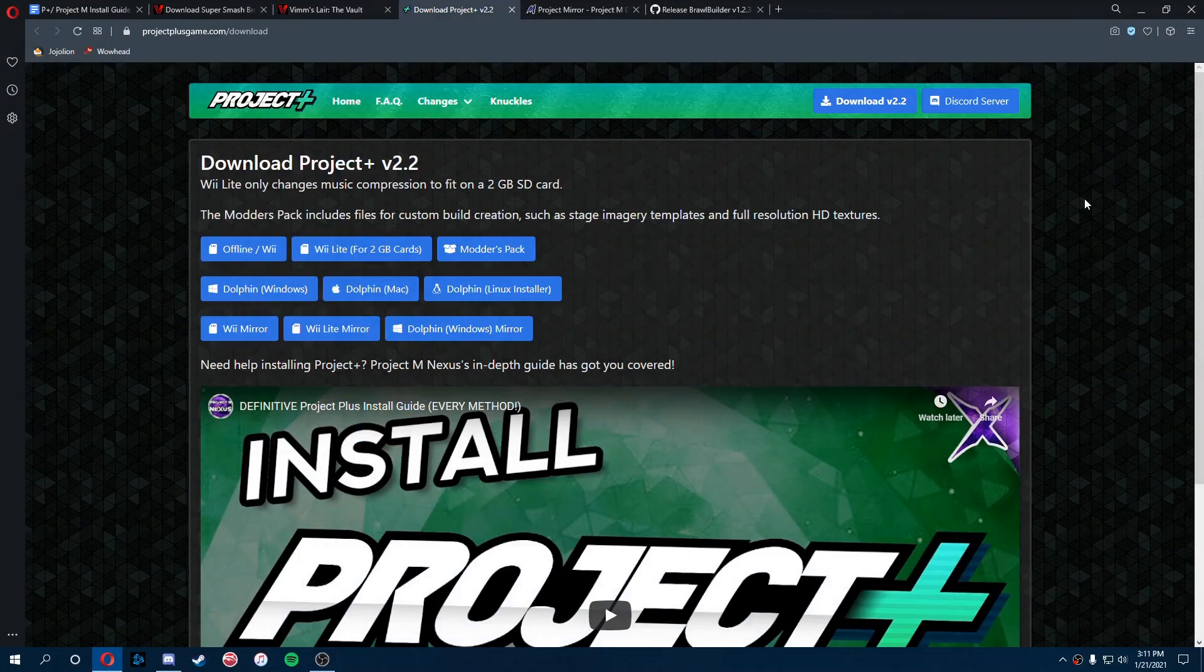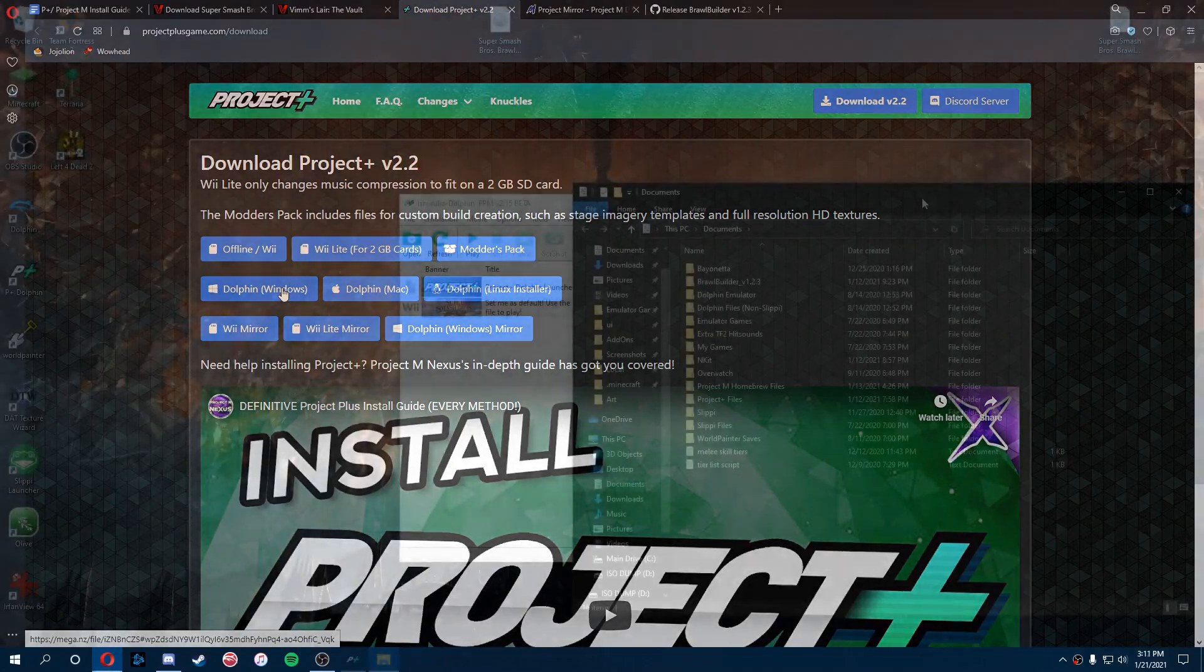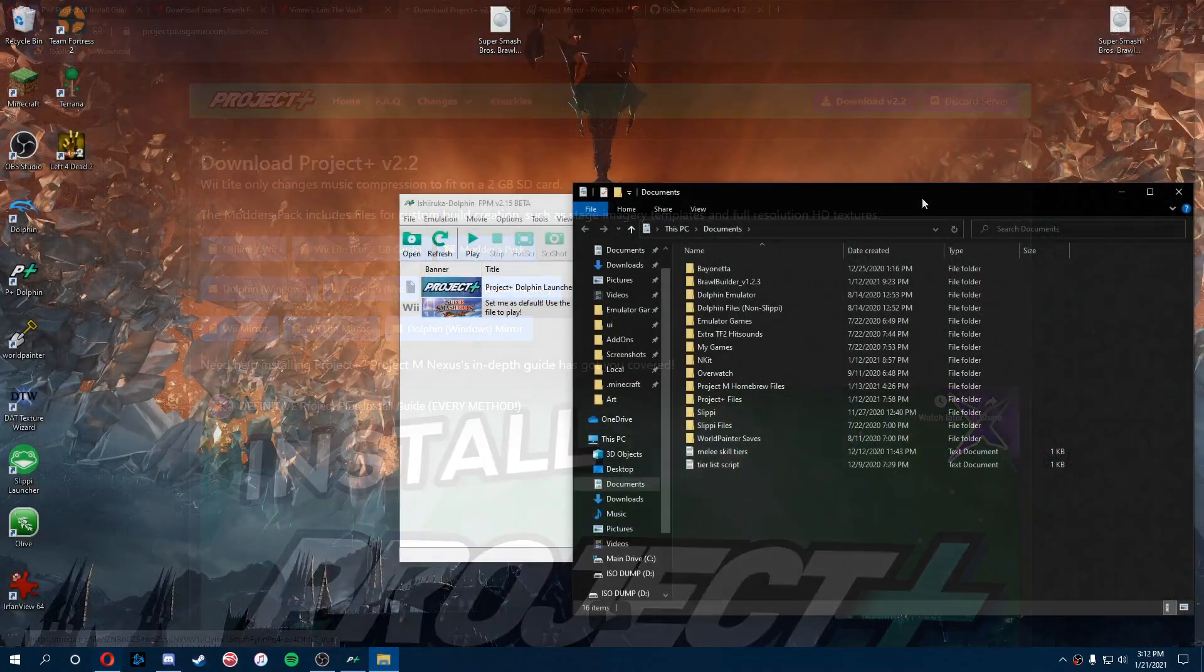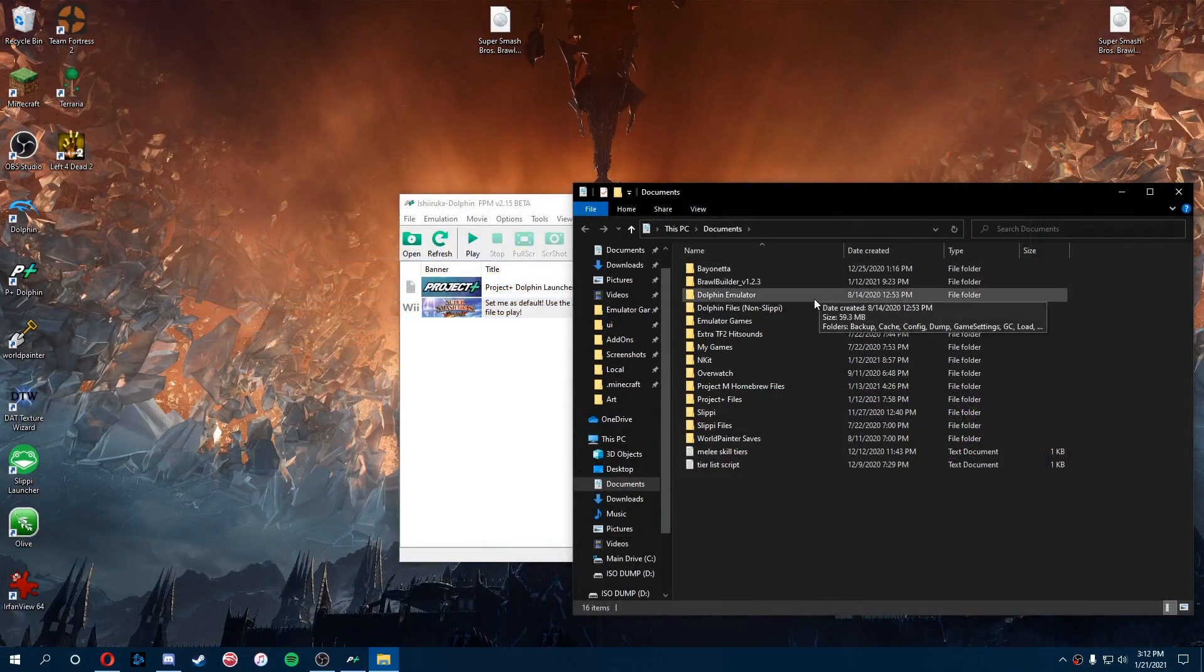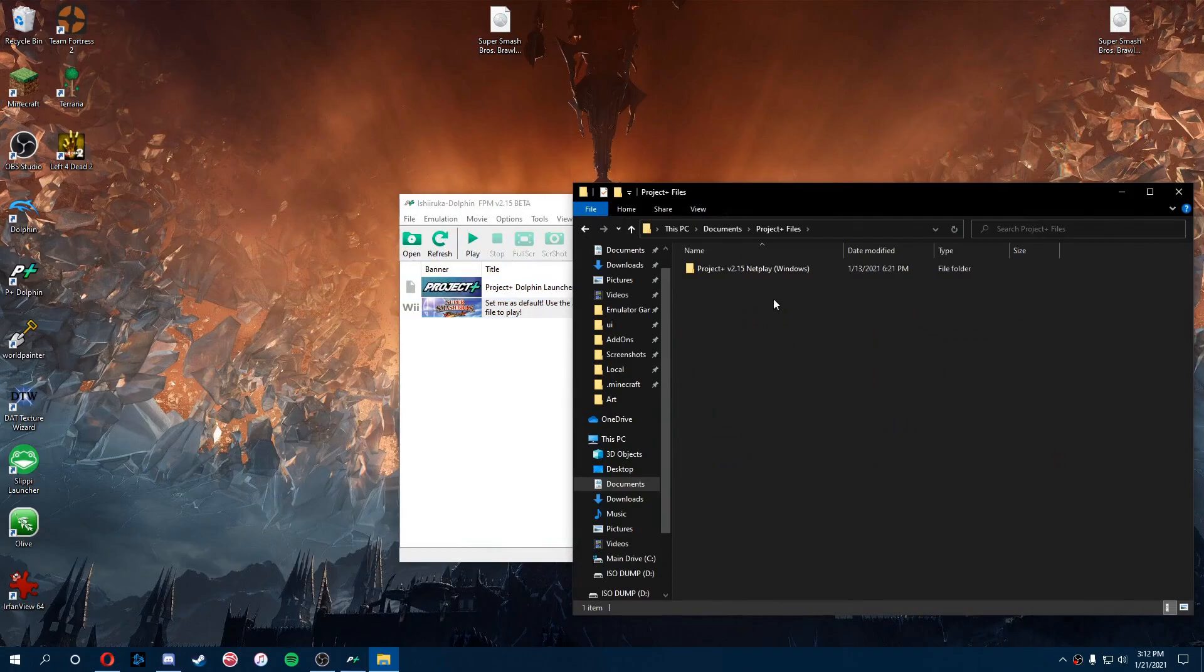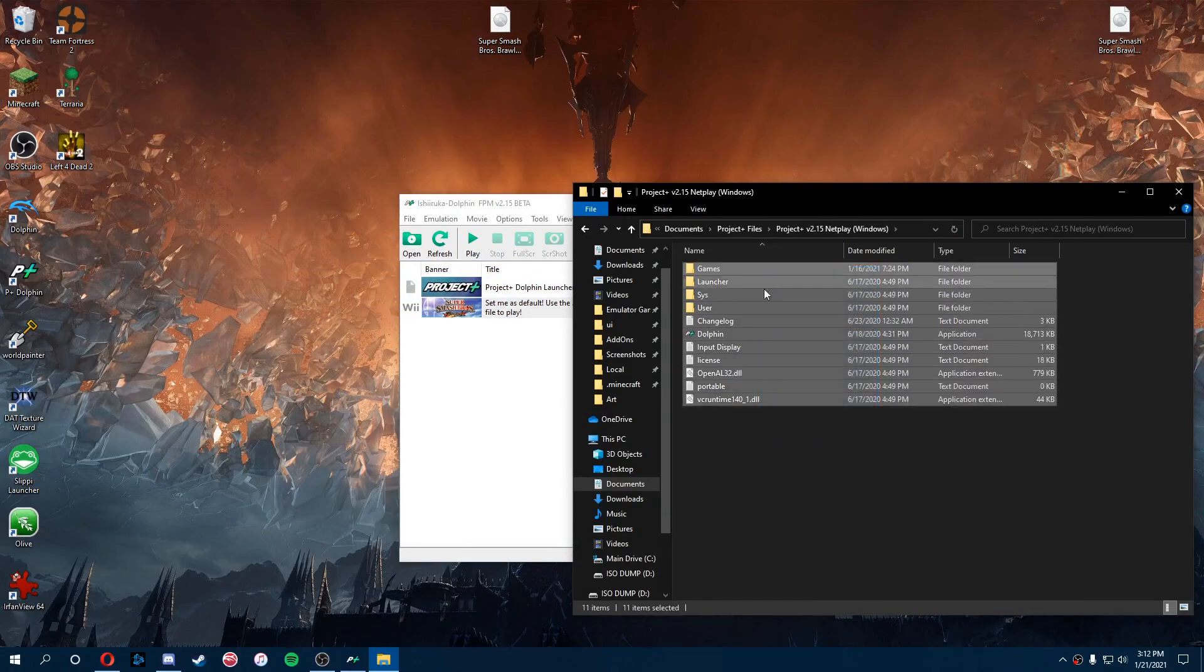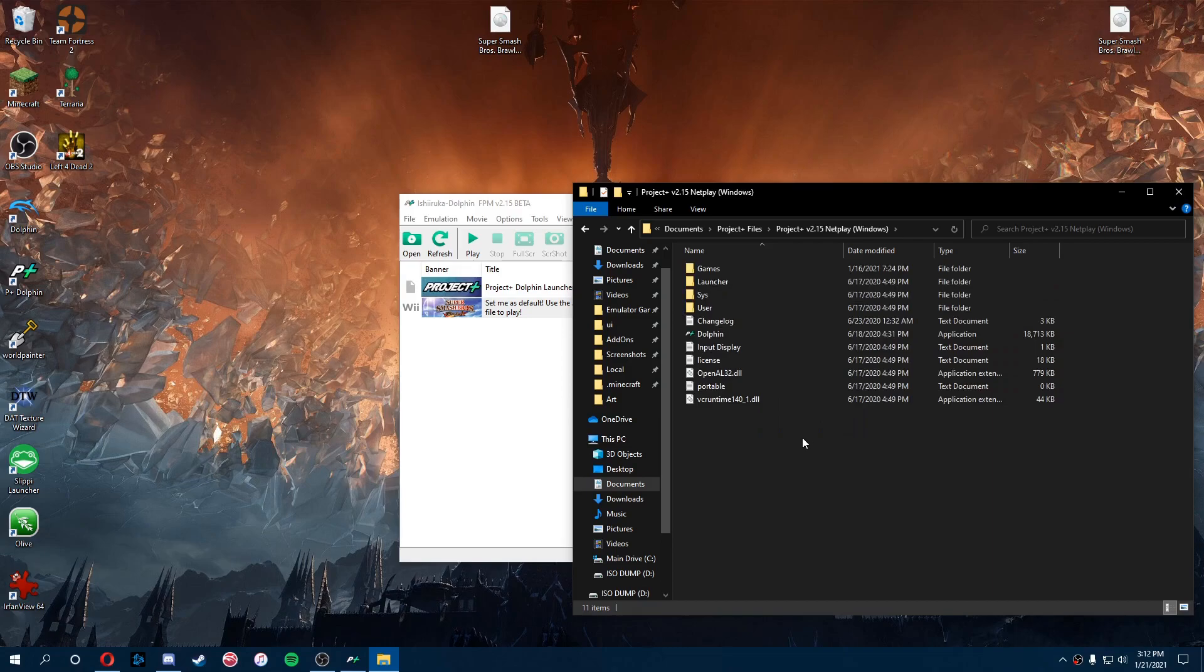From here we're going to install the actual P Plus launcher. Now we're doing this on Windows, so we're going to do Dolphin for Windows. Once you've downloaded the launcher, you're going to want to find your launcher files, which should look like this when you open it up.